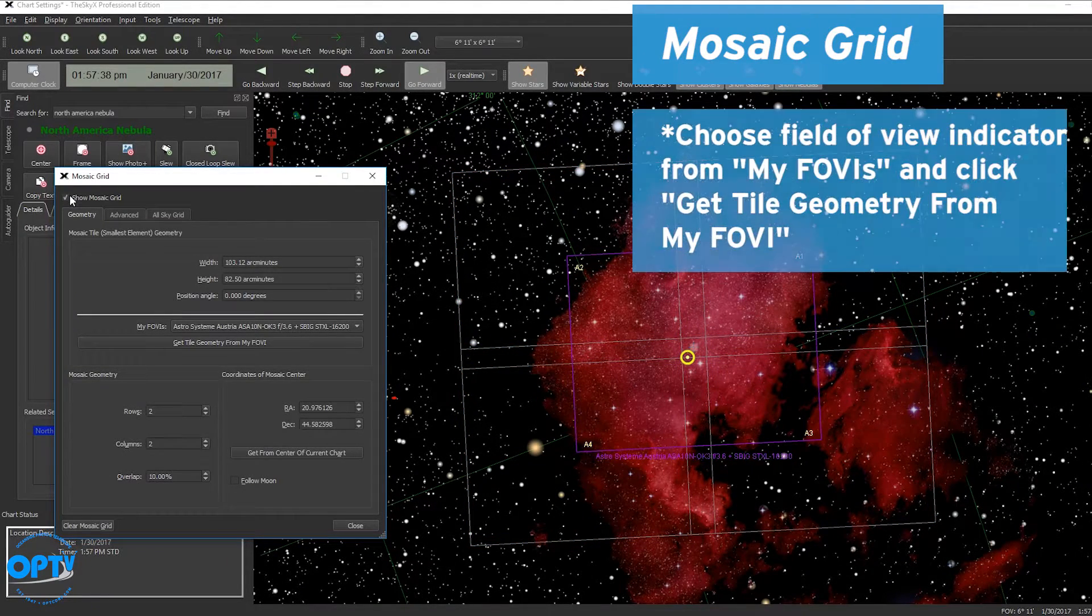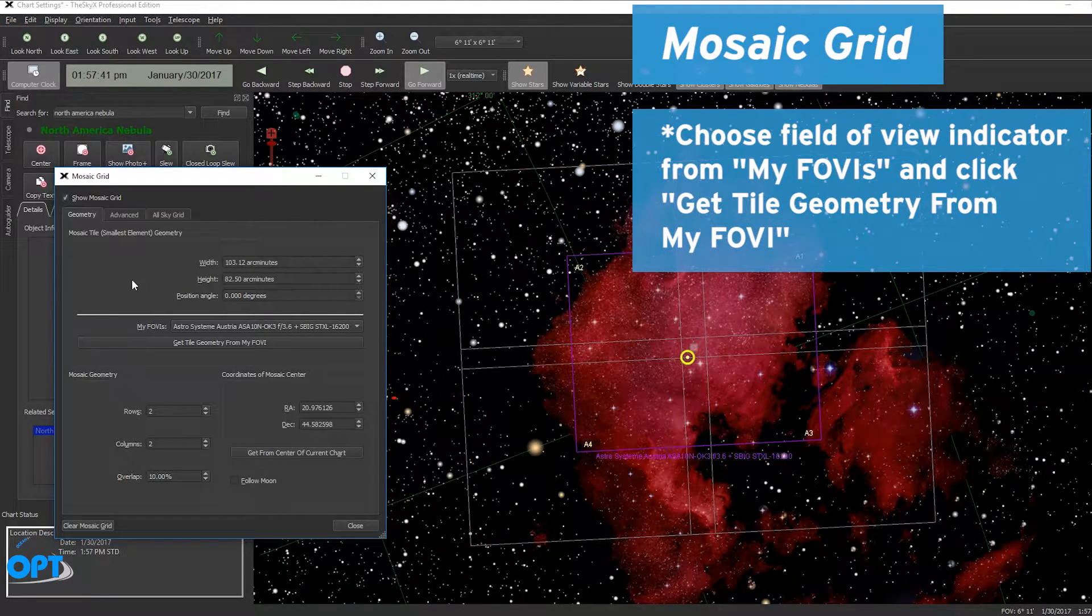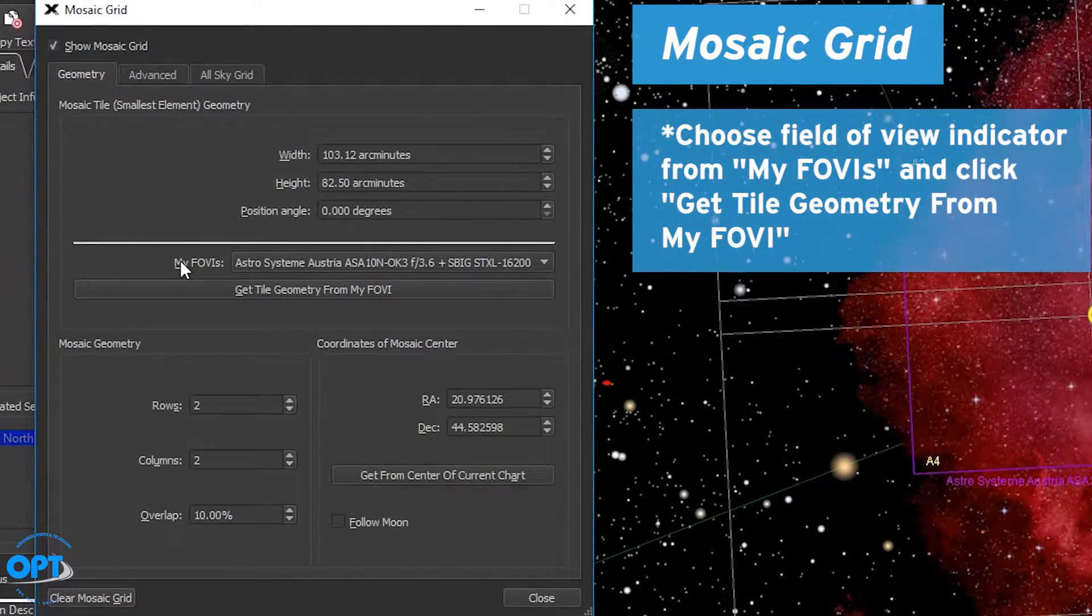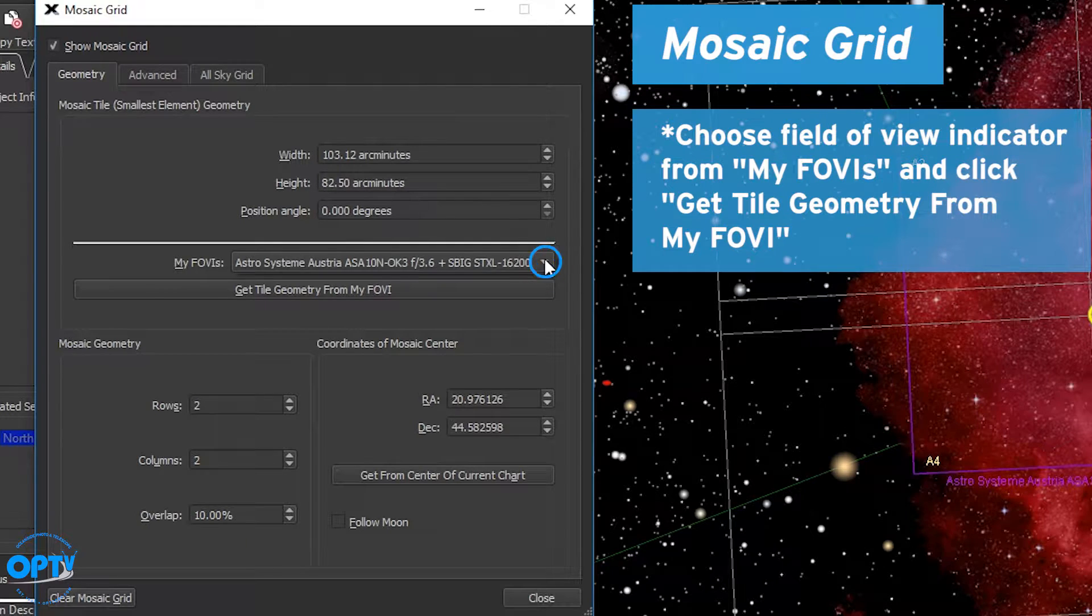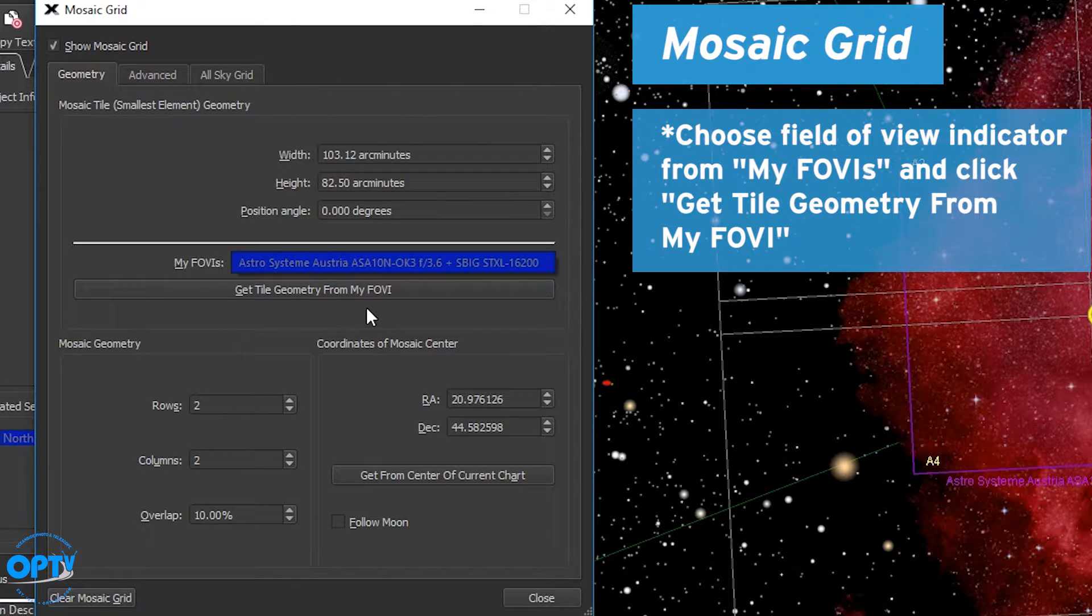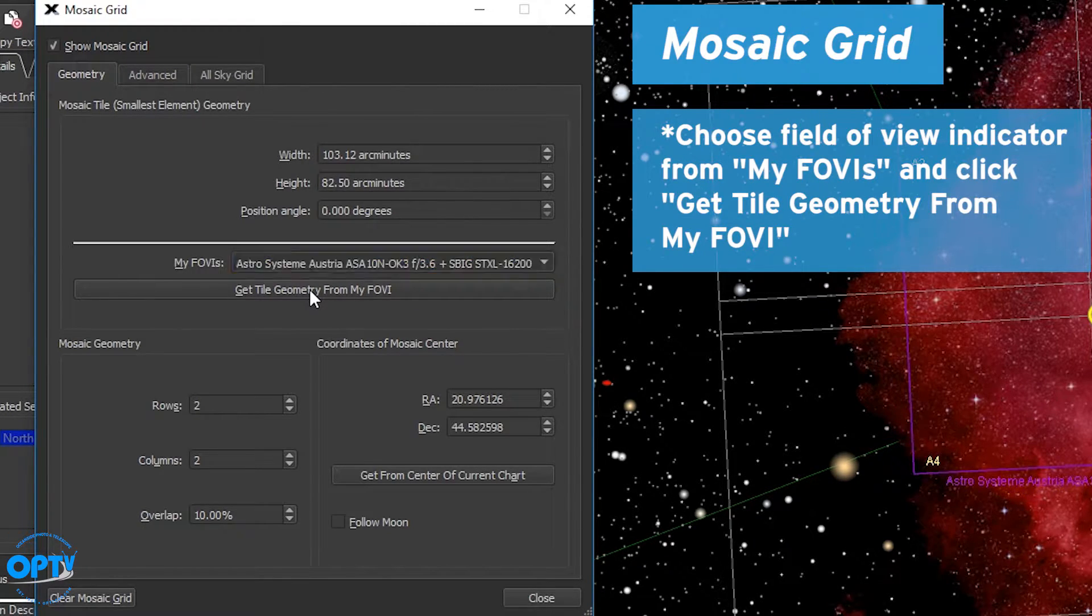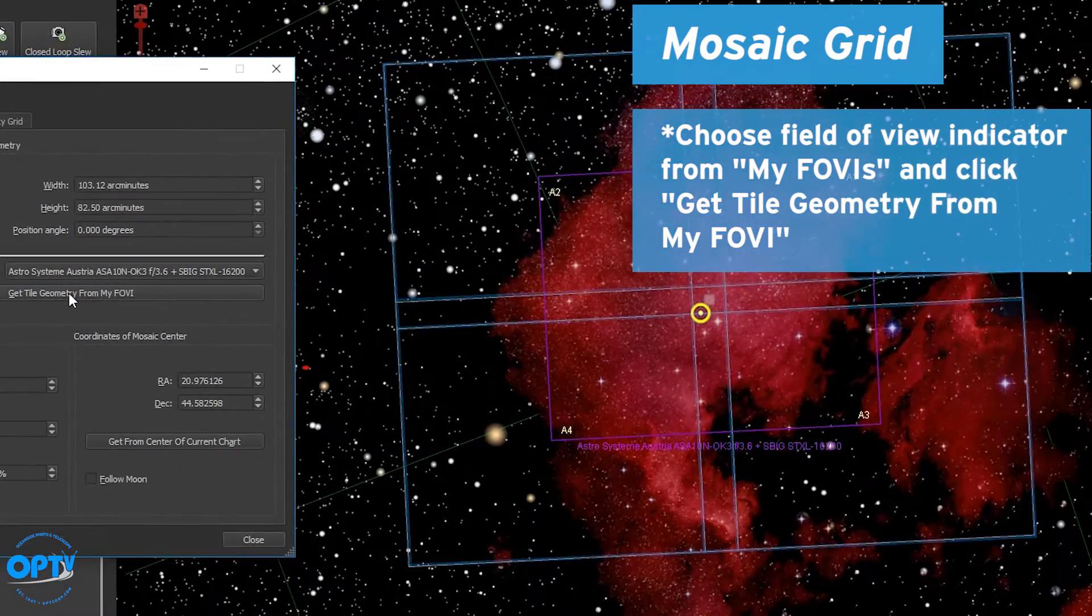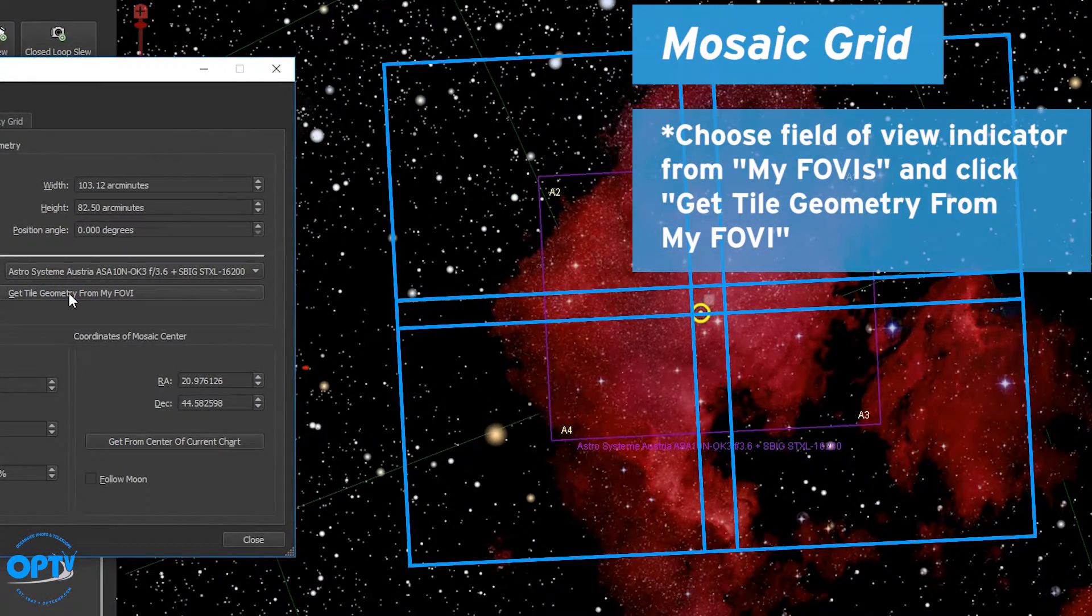Now what you're going to want to do if it hasn't already been set is move down to the my FOVI drop down box in the middle of this window and choose your field of view indicator. Right under that is get tile geometry from my FOVI. You'll want to go ahead and click on that so all the boxes are properly sized to your actual field of view.